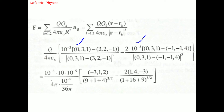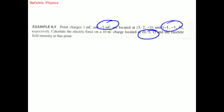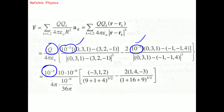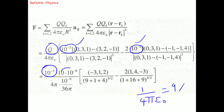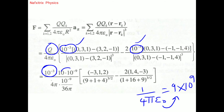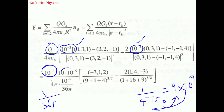Substituting values: 10⁻³ is taken as common, q = 10 nanocoulombs = 10 × 10⁻⁹ coulombs, and 1/4πε₀ = 9 × 10⁹. The value of ε₀ gives 1/4π × 9 × 10⁹ = 36π × 10⁹ in the denominator, and 10⁻⁹ goes to the numerator. Simplifying, we can just use 9 × 10⁹ for 1/4πε₀.